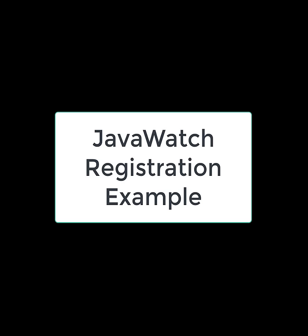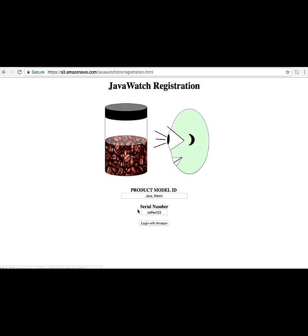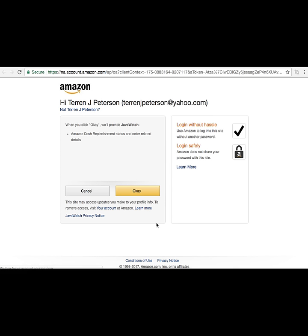Here's an example of one person registering for JavaWatch. They purchased one and are going to go into the website and hit the registration page. Notice that 'coffee123' is the actual serial number in this example. Once they click 'Login with Amazon,' it will take them to the LWA page.